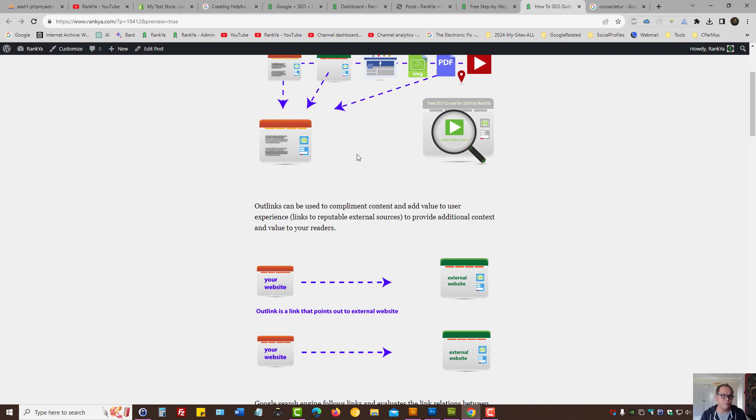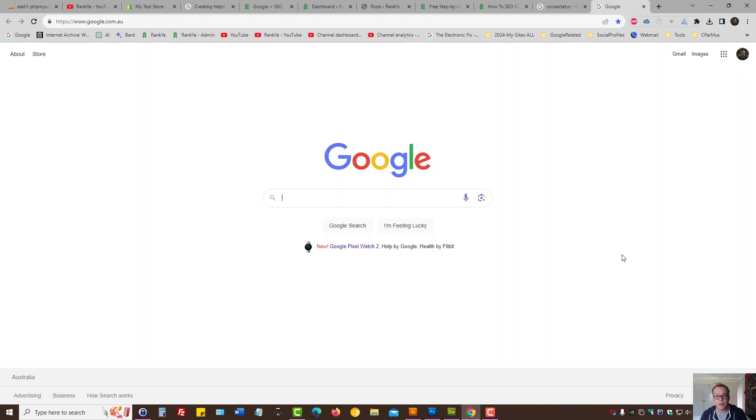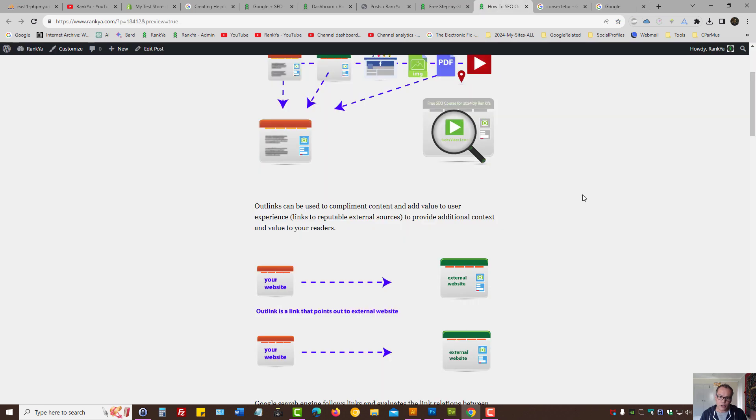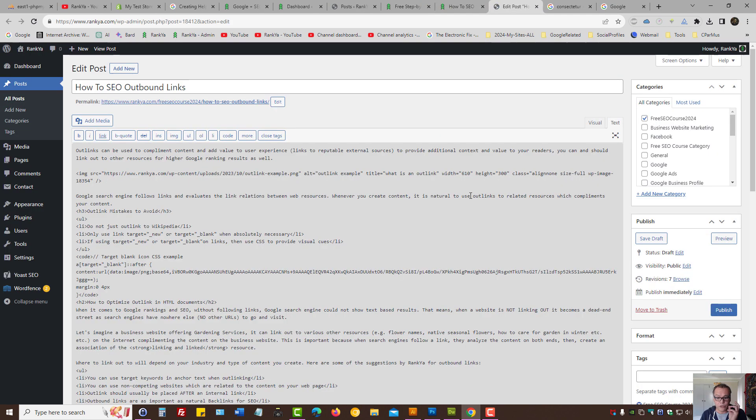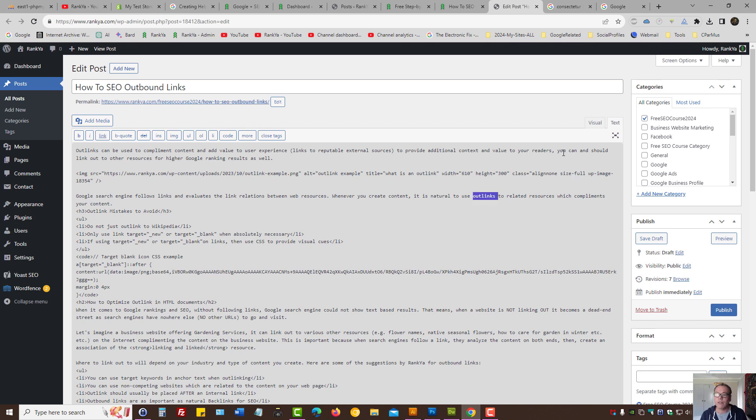Let's imagine this scenario: people search Google—think of them as asking questions to Google search box—and your web page is the answer to those questions. When you create the content, if you believe that adding a link to an external resource is going to improve the user experience and answer that question, then you can outlink.